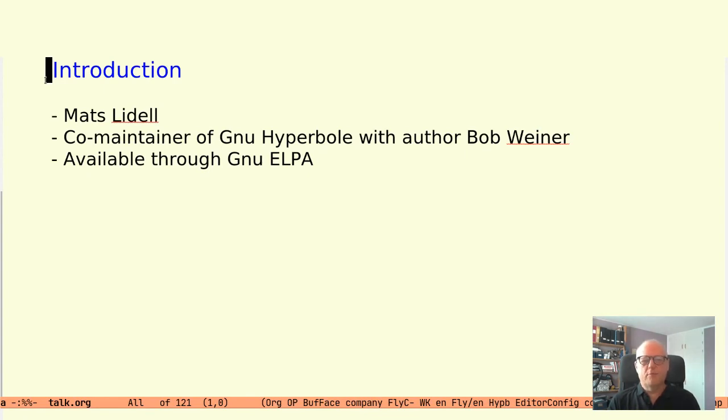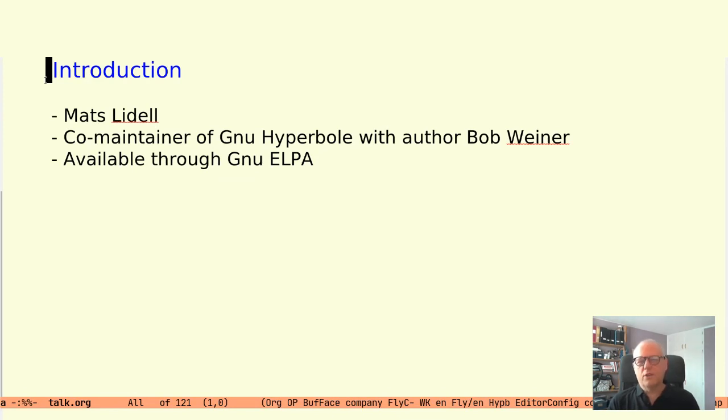Hyperbole dates back to 1993 and has had some inactive years in the past, but work is now active again. The package is available through the GNU ELPA package archive.